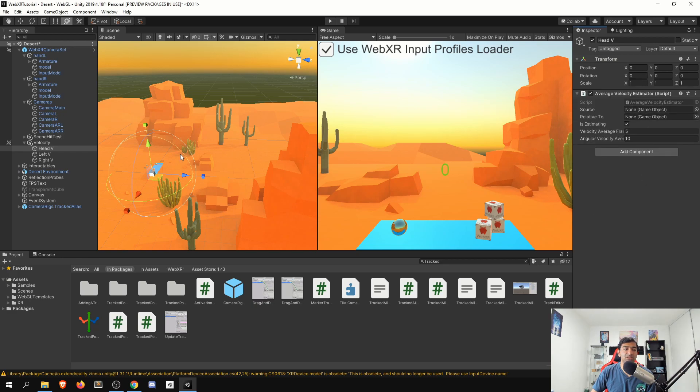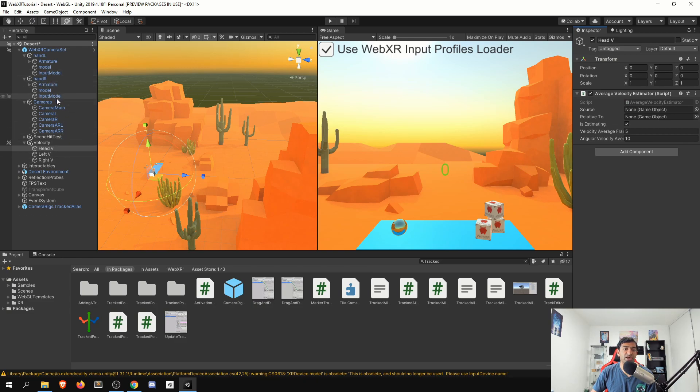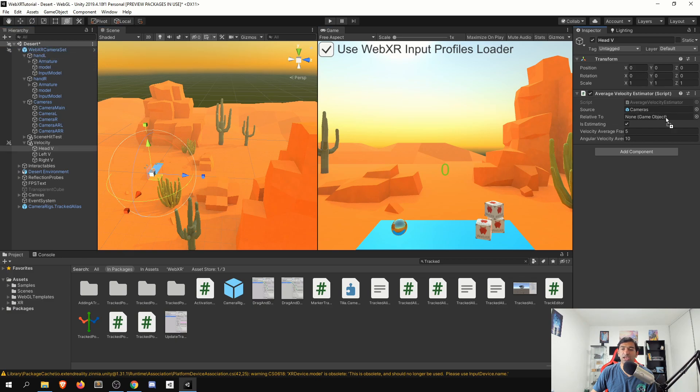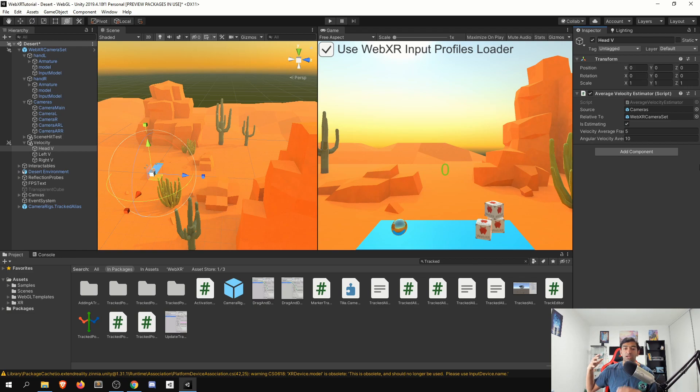And we just need to provide a source and what it's relative to. So in our case for the head, I just need to go ahead, drag on our camera here, and then we'll be relative to the play space. The rest of this is fairly standard, so we don't have to worry about that.